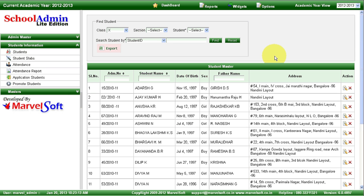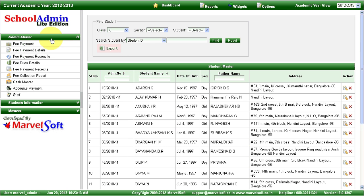In Lite Edition, you can manage student details, generate various student reports such as student admission register details, fees collection details, student study certificates. And with respect to fees, you can collect any type of fees such as monthly fees, tuition fees, admission fees, uniform fees, book fees, hostel fees — you can collect all types of fees in School Admin Lite Edition.